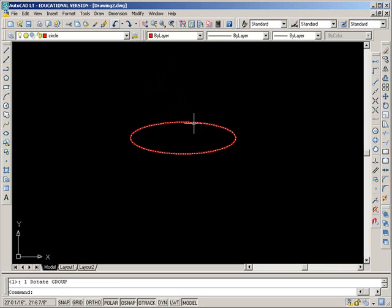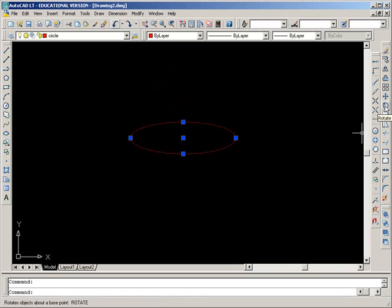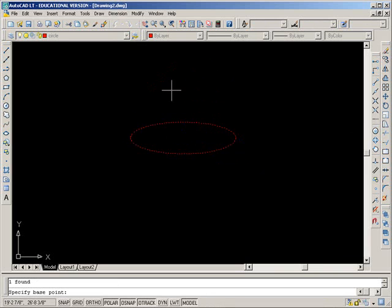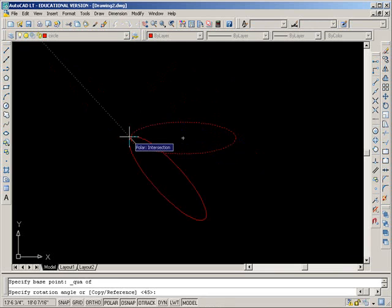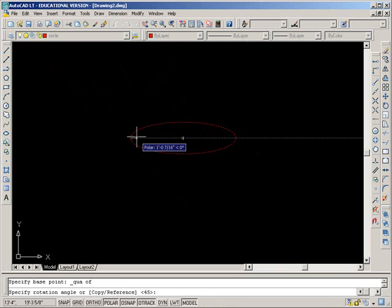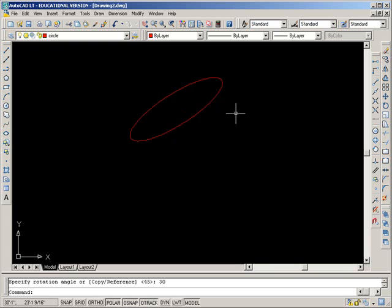Now I'm going to undo that. And I'll do it the second method. Select the object. Go to the Rotate icon. Pick your Rotation Pivot Point. That's what they mean by base point. And just type in the angle that you want. So, I'm going to do 30 degrees. Enter. And that gives me an exact amount. And that's it.